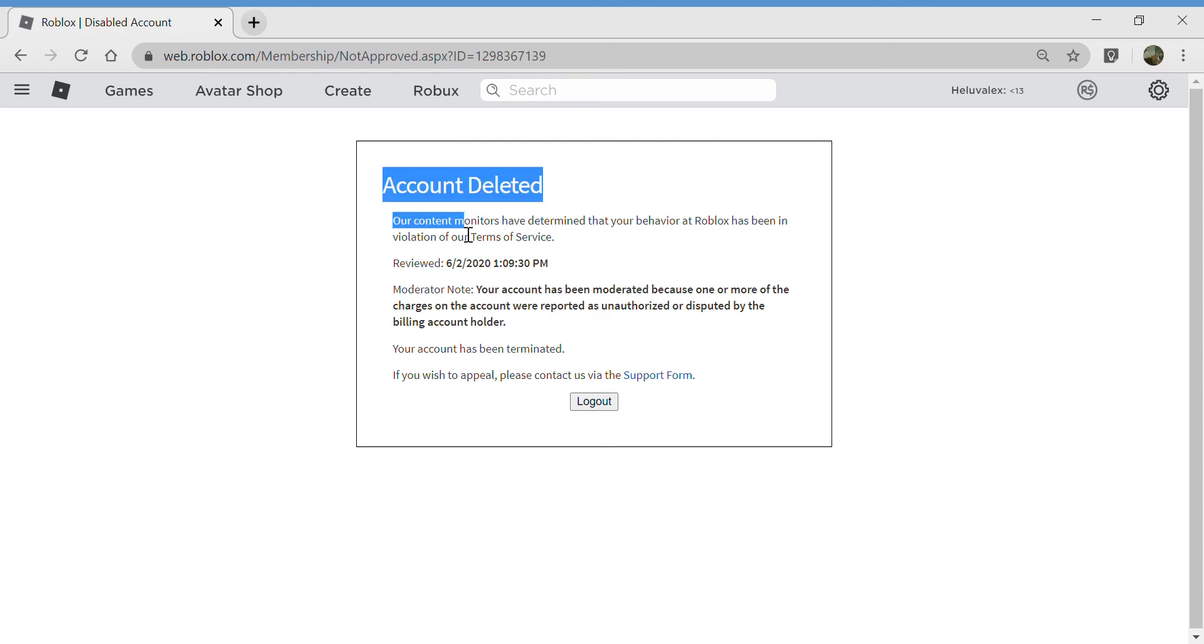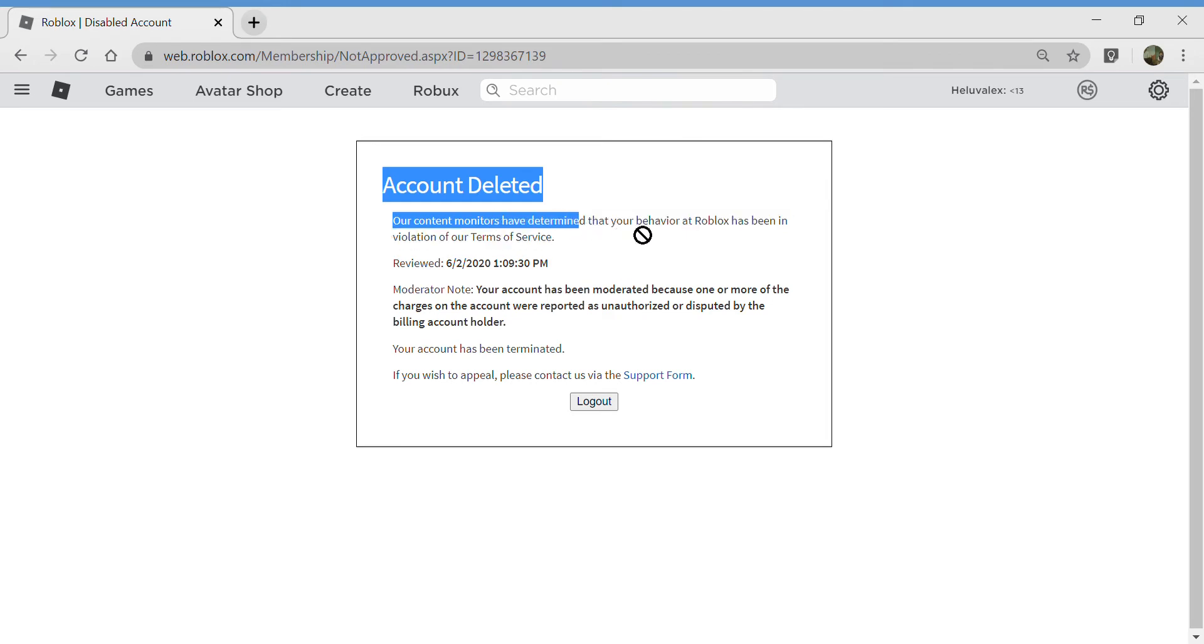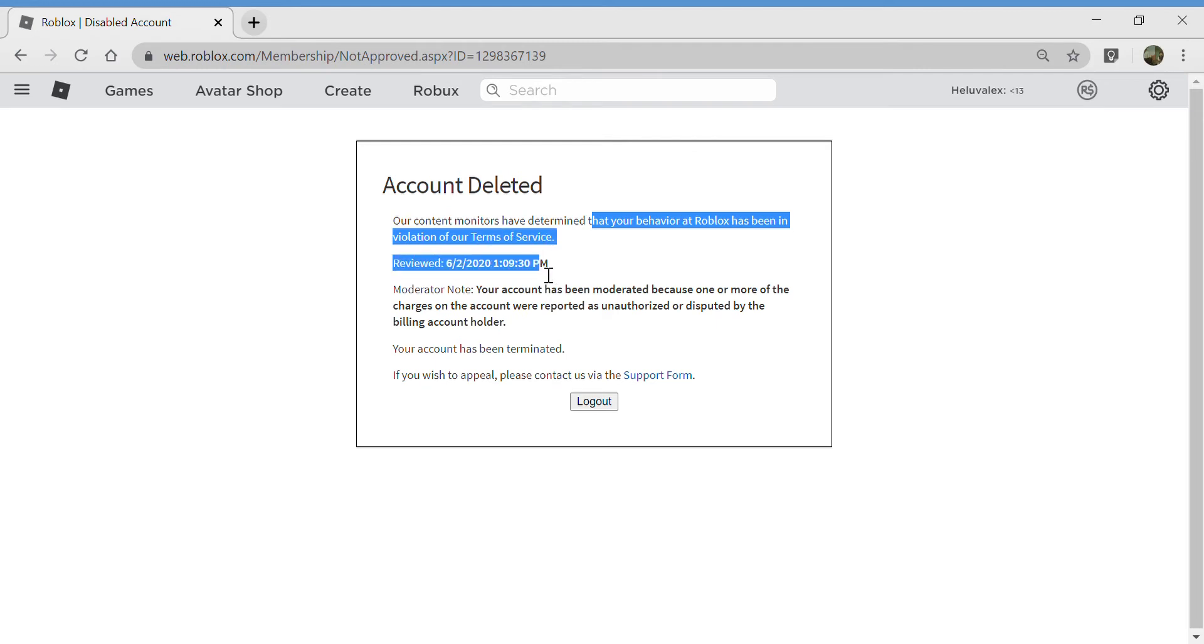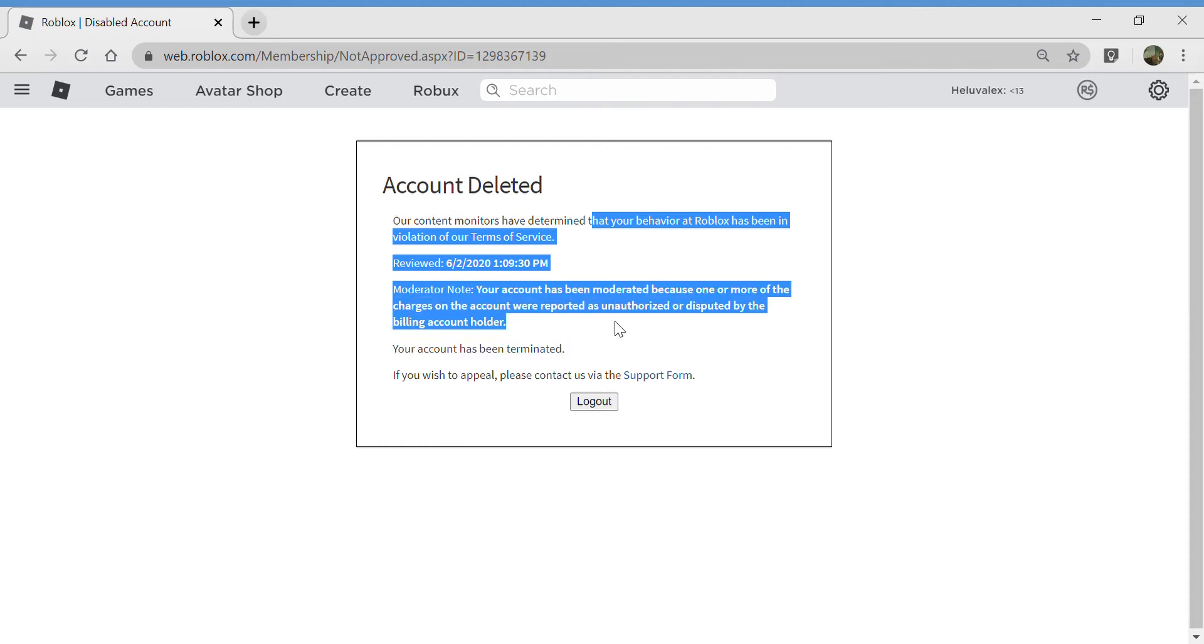Account deleted. Our moderators have determined that your behavior at Roblox has been against terms of service. Reviewed today, moderator note: your account has been moderated because one or more charges on the account were reported.